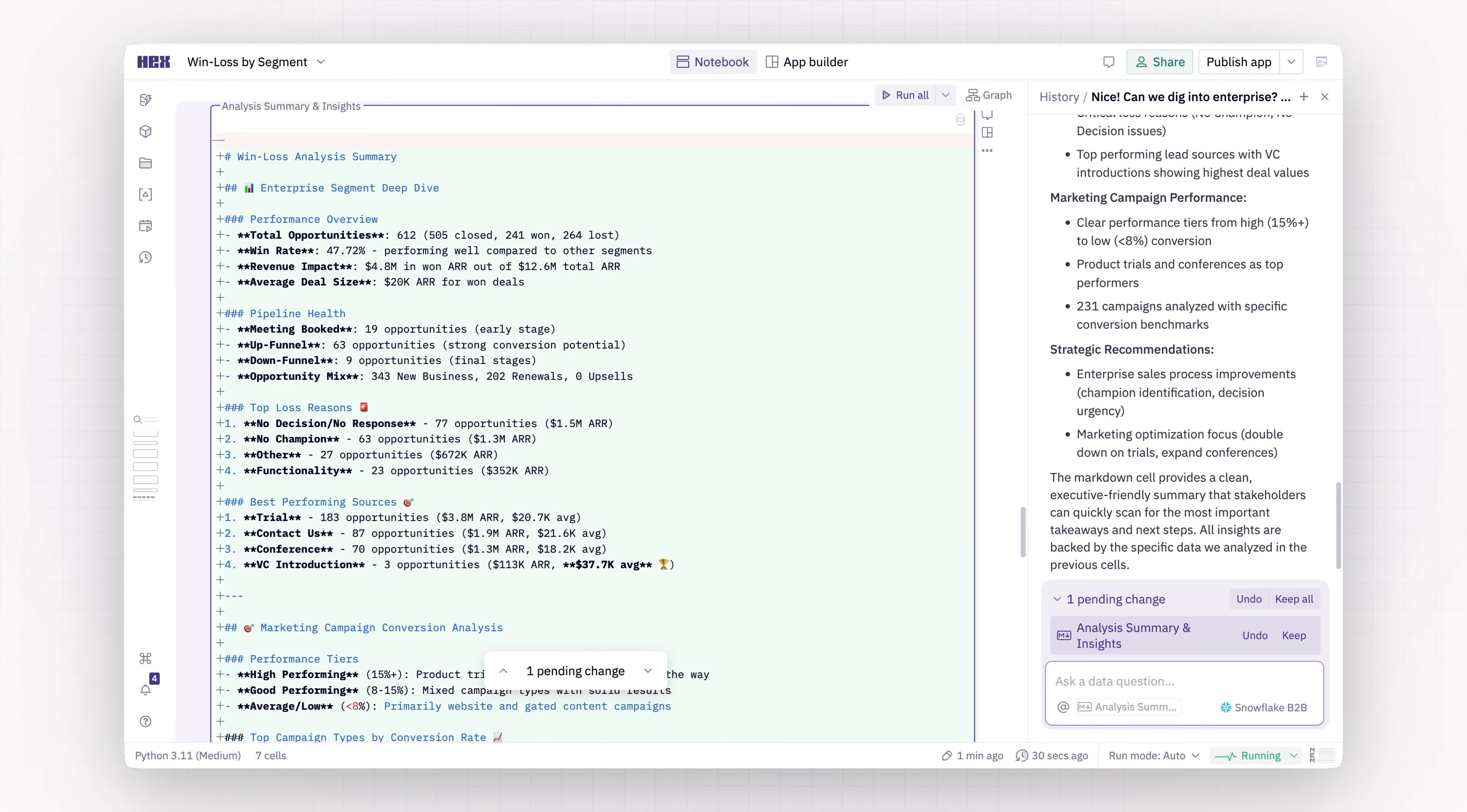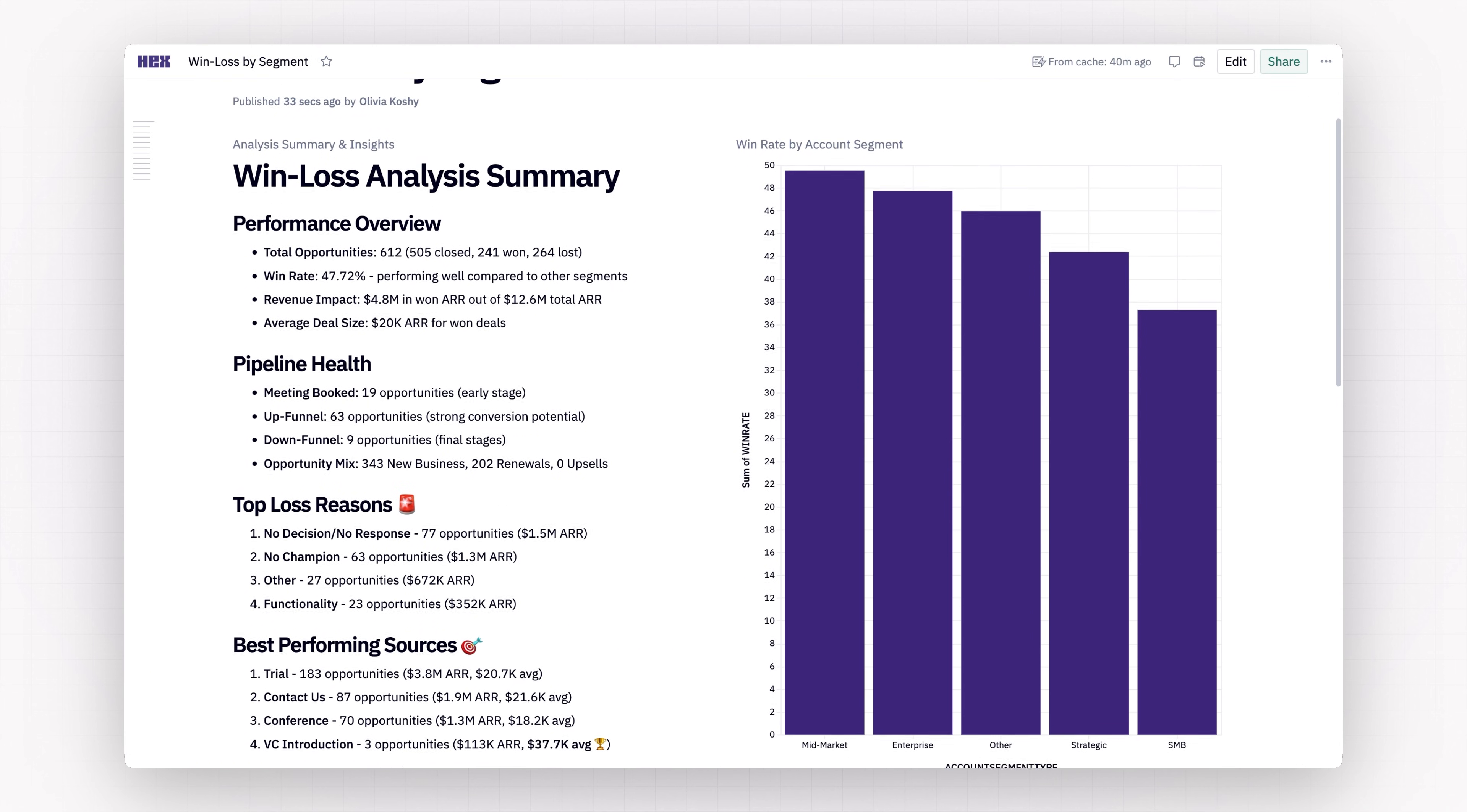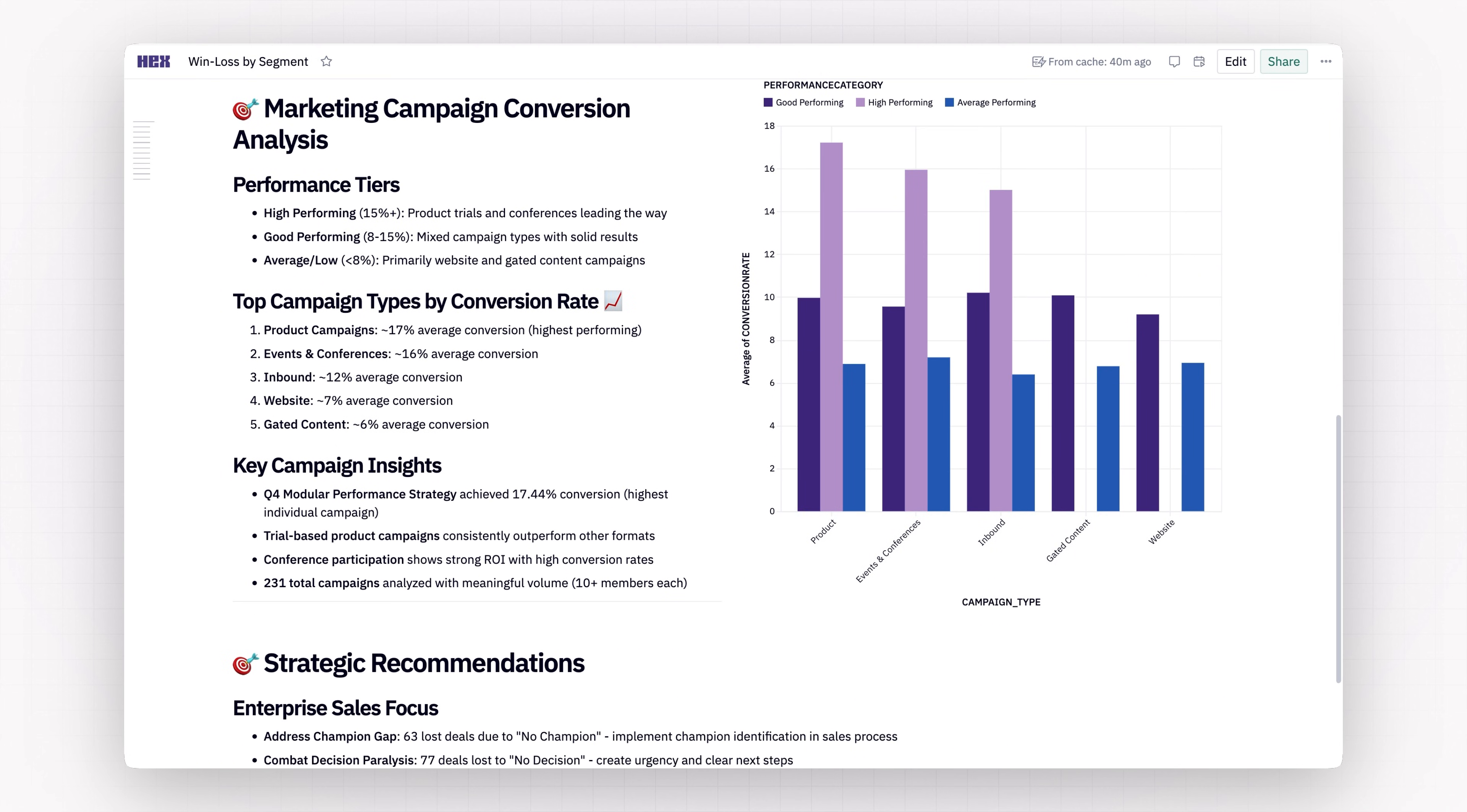Because this is all in HECS, she can publish as a dashboard, and then I can jump in, explore her findings, interact with the charts, and even drill down if I want to.